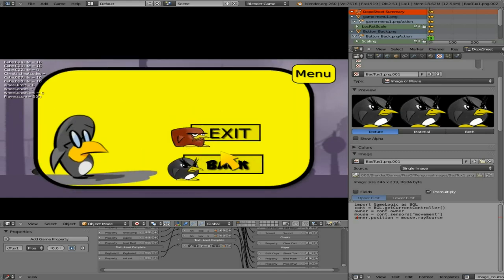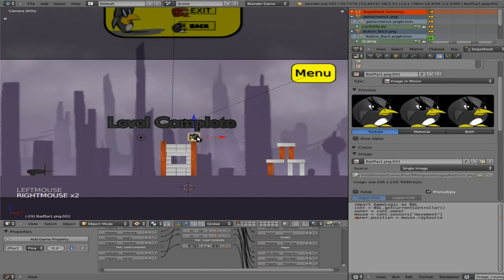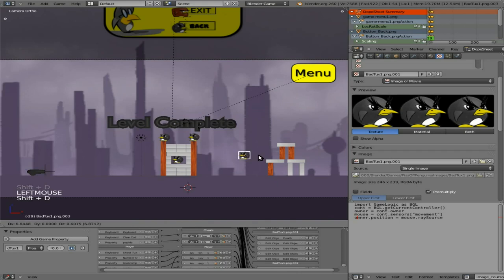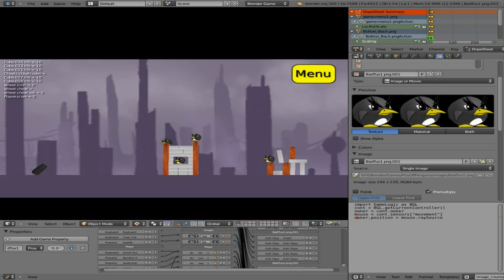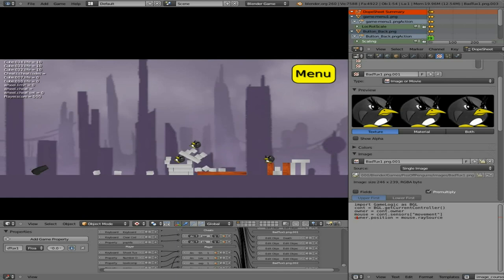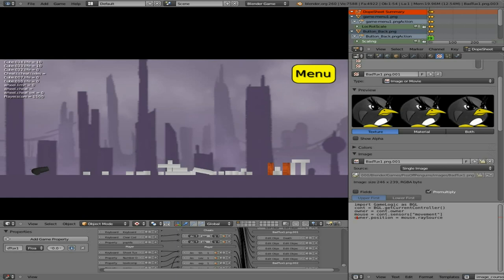Let's add in a few more bad tuxes. Shift D to clone them. And our score, once again, if you look over here, is zero.